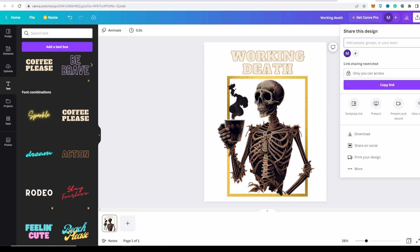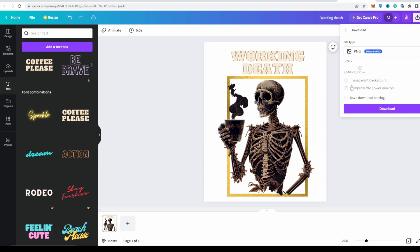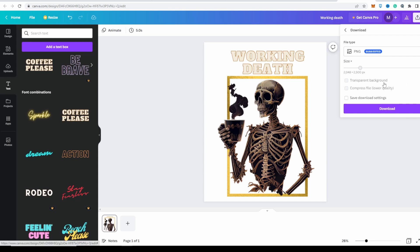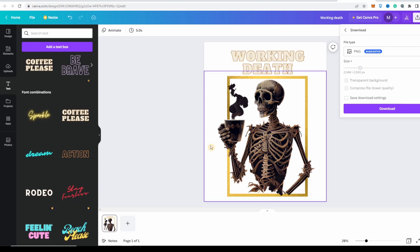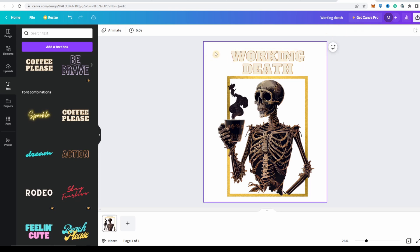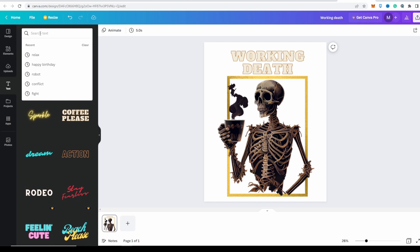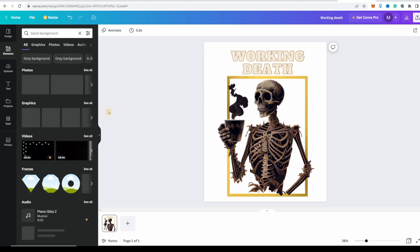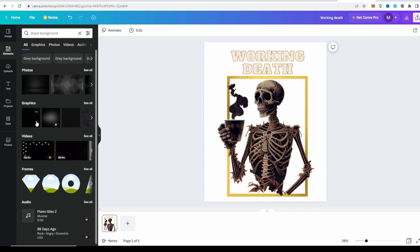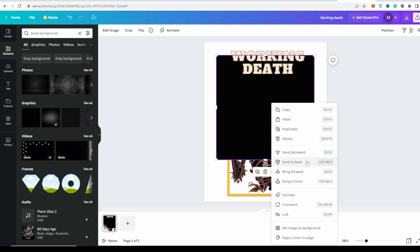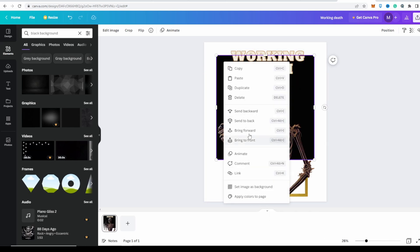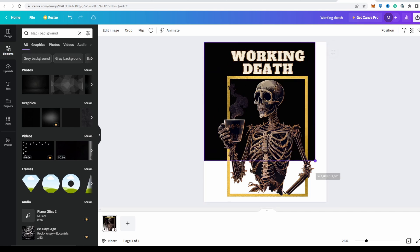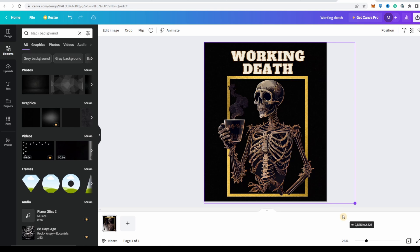What you need to do is just click on share and then download the image. What they suggest is if you want to not have the white background, or if you do want a background, I suggest you search for elements here and then black background. For the graphics, black background — put it in the back, scale it up. And there, we have that image.